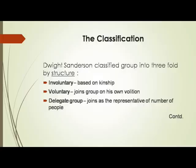Sanderson classified groups into a threefold structure: involuntary groups based on kinship, voluntary groups where a person joins on his own volition or wish, and delegate groups where a person joins as the representative of a number of people.